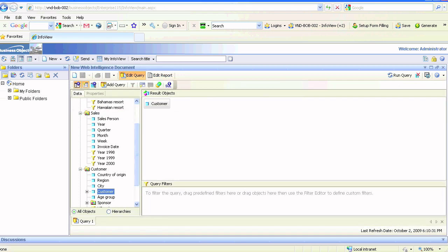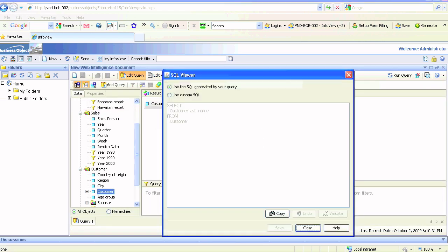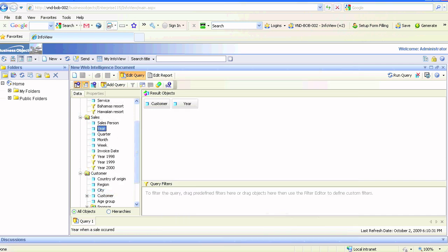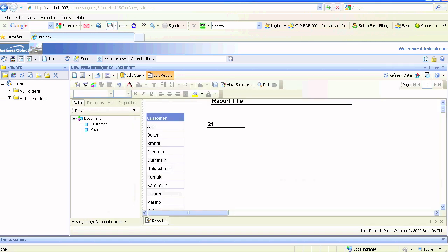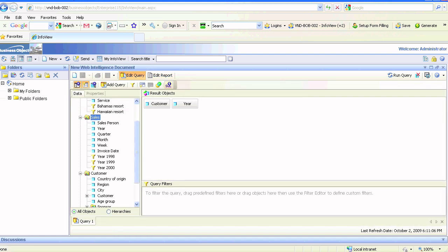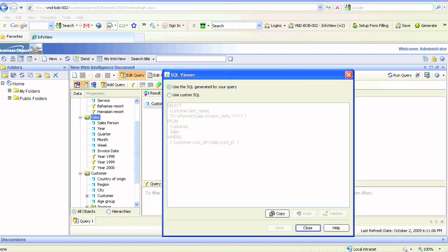We're going to add the year dimension from the sales class to get the recount which is 21, meaning there are 21 customers in the sales, and this is the query behind it.